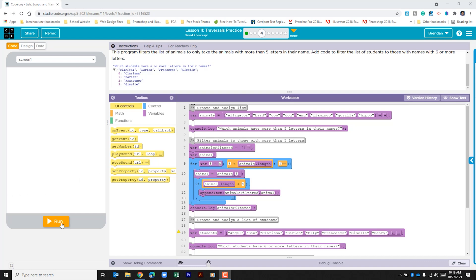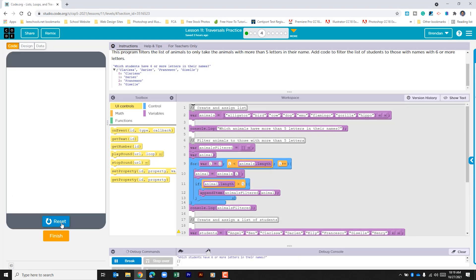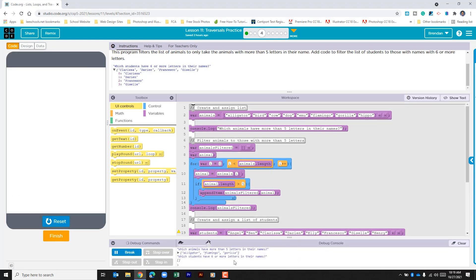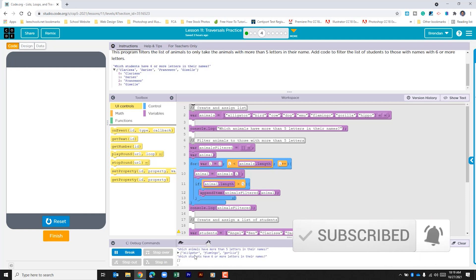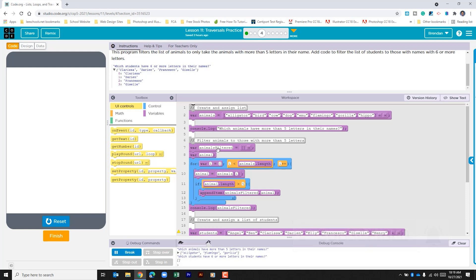Let's go ahead and run the program just to see what happens. We can see that three animals in the animals list have more than five letters in their name. They created two variables: one for a new list to store what's going to be output to the console log, and then a way to pull the animals from the list and compare it in this for loop.